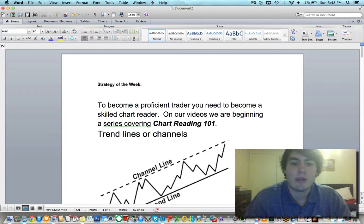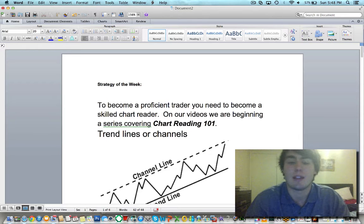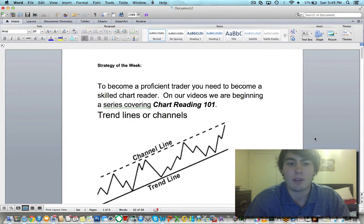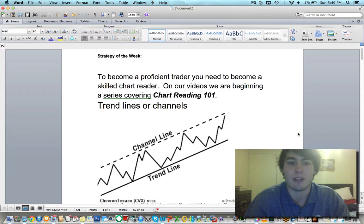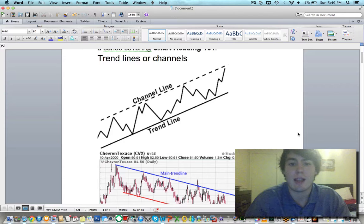For the strategy of the week, we're going to be going over chart reading 101, because before you can find a great trade you've got to know how to read the chart. The charts never lie, and once you've mastered chart reading, profitable trading just comes after it. It's like learning how to read — it's a different language, but once you're fluent in it you can do whatever you want with it. So we're going to start out with trend lines and channels.